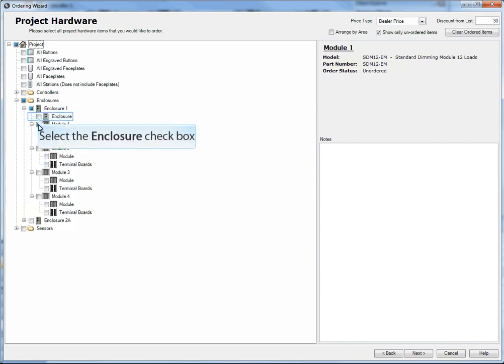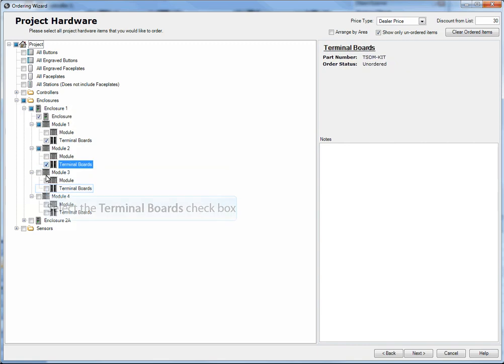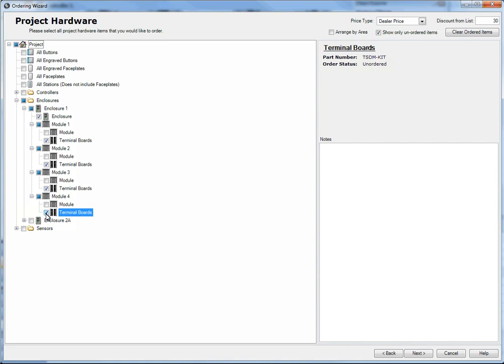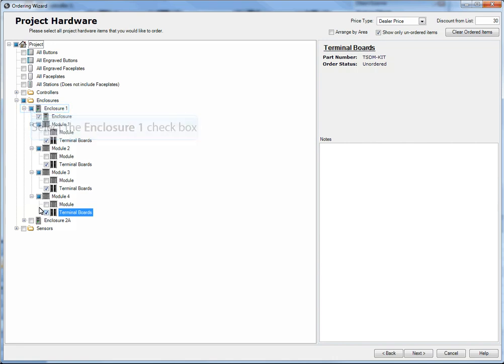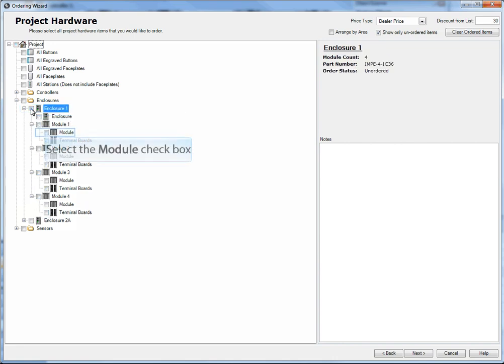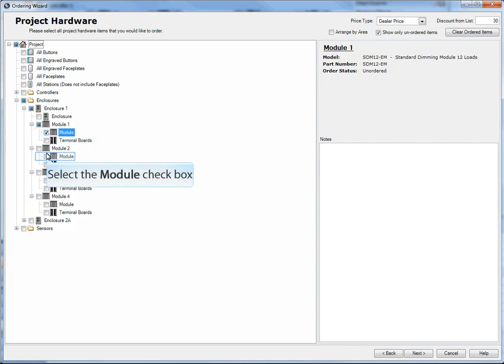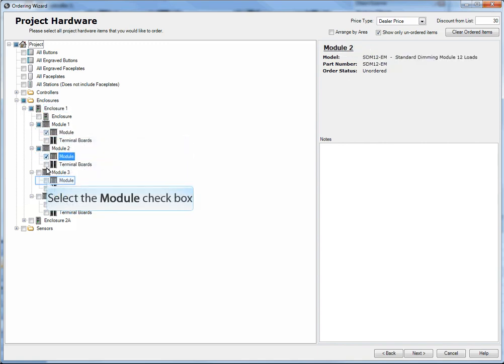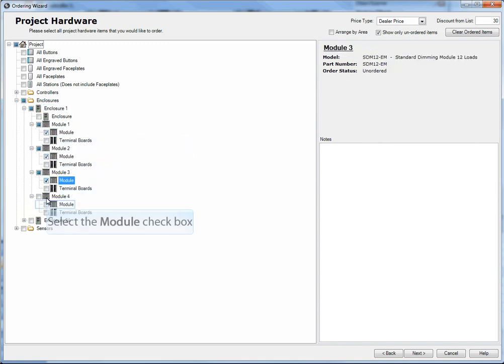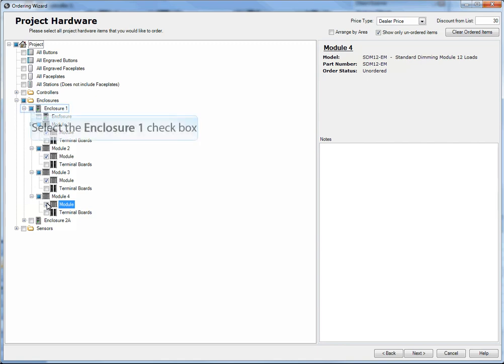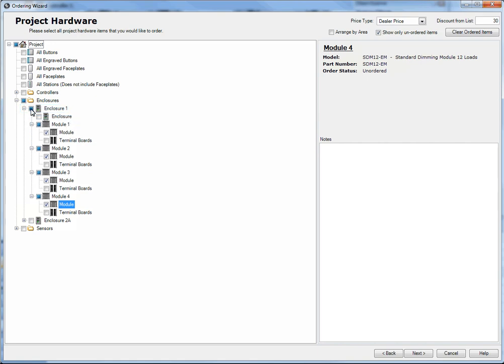Or I can choose just the terminal boards and the enclosure. Now what this means is that the terminal boards for these specific modules, in this case the SDM 12-EM, will just ship the enclosure and the terminal boards for you to mount and install in the rough-in period. And then later you can come back in and select just the modules as you typically would, because now the terminal boards do not ship mounted inside of the enclosure.